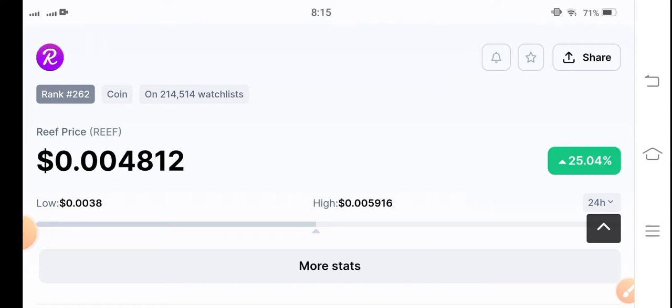In this video I'm talking about reef coin prediction, what's going on in reef coin, what will be the next movement of reef coin. So keep watching this video complete.